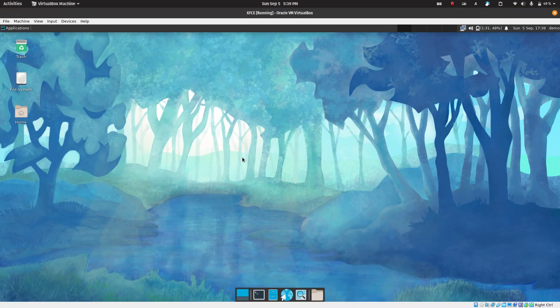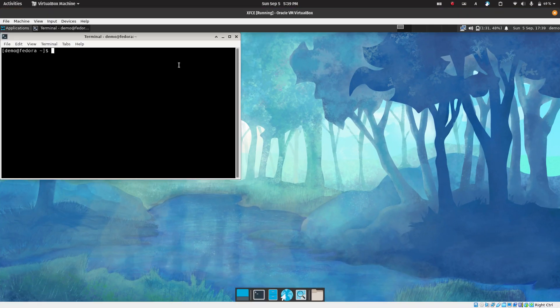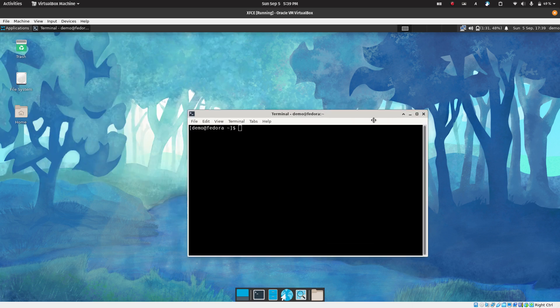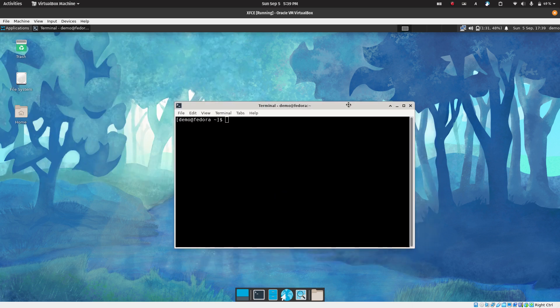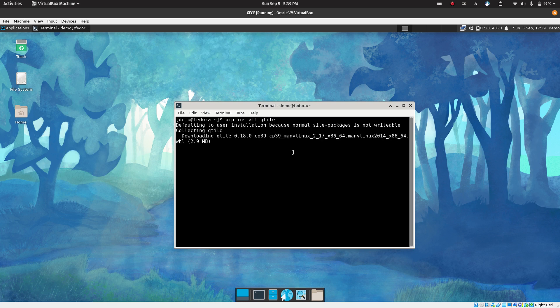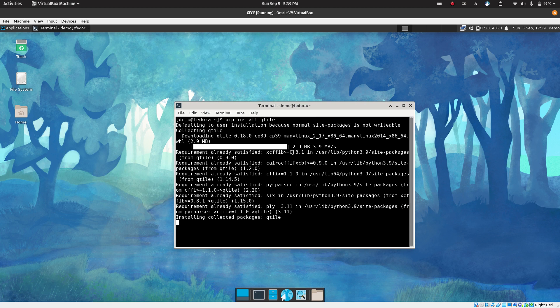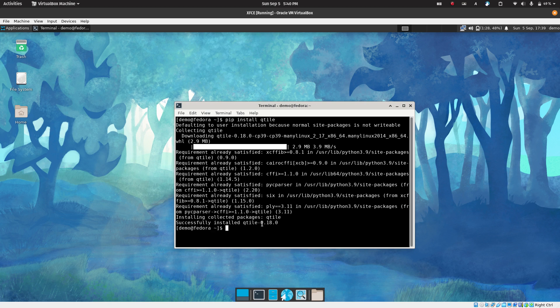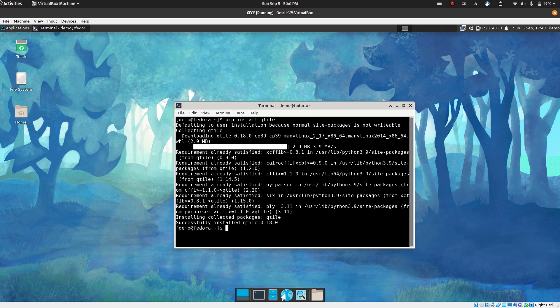So I am here on XFCE. Open up the terminal and after opening the terminal you need to say pip install Qtile. And hopefully Qtile 0.18 has been installed. This is what we wanted, that is step number one.